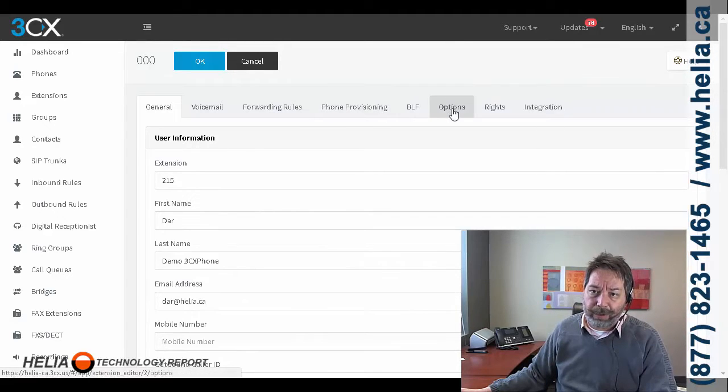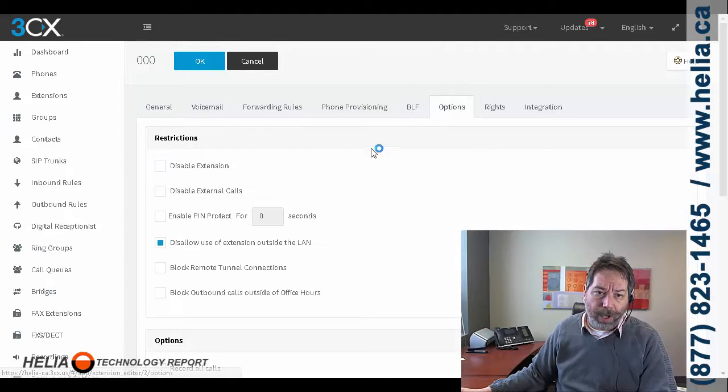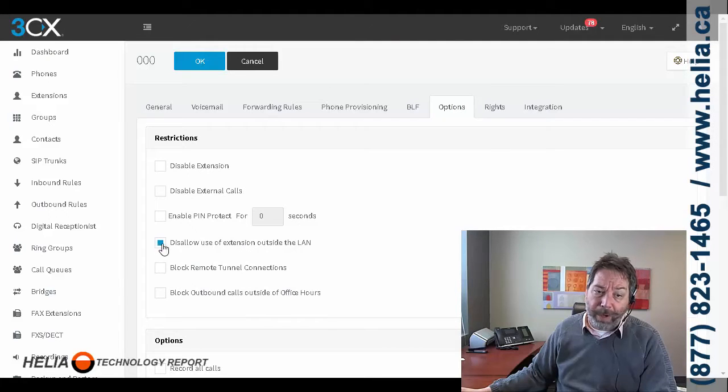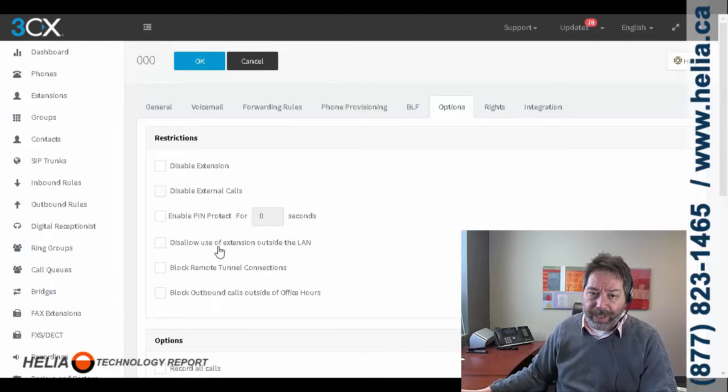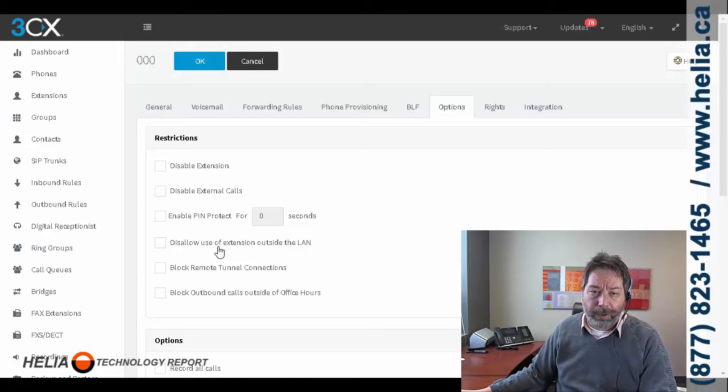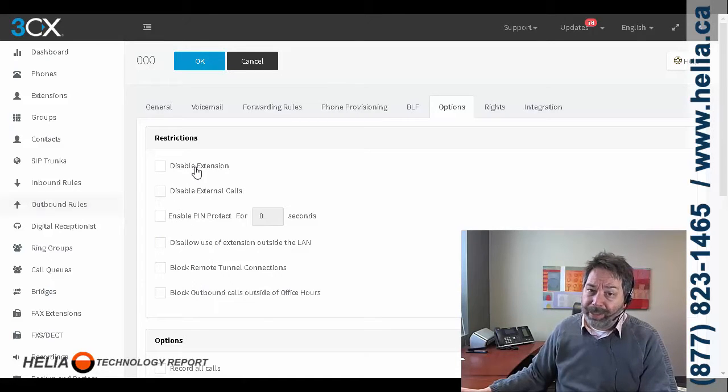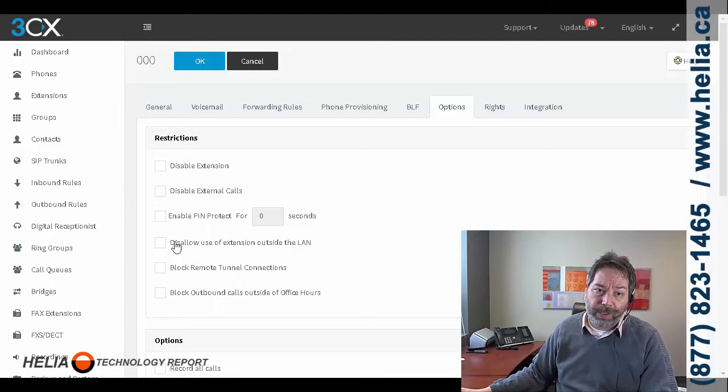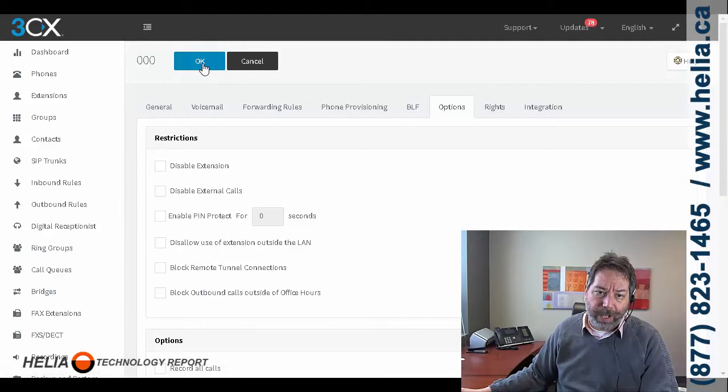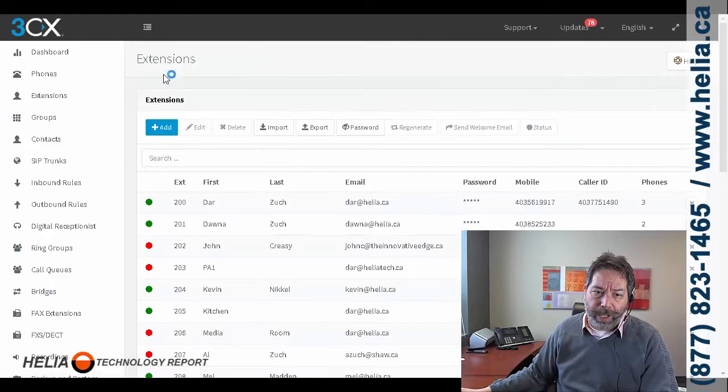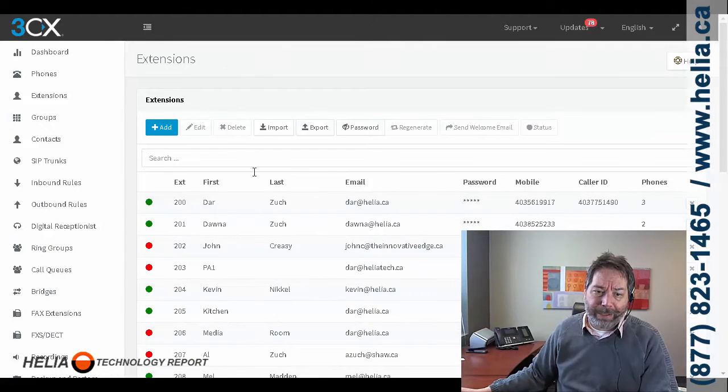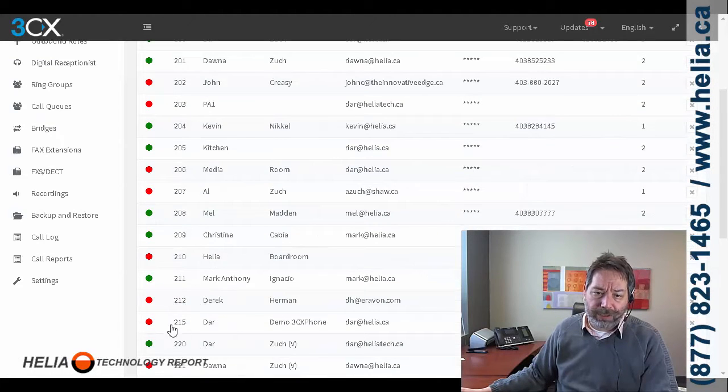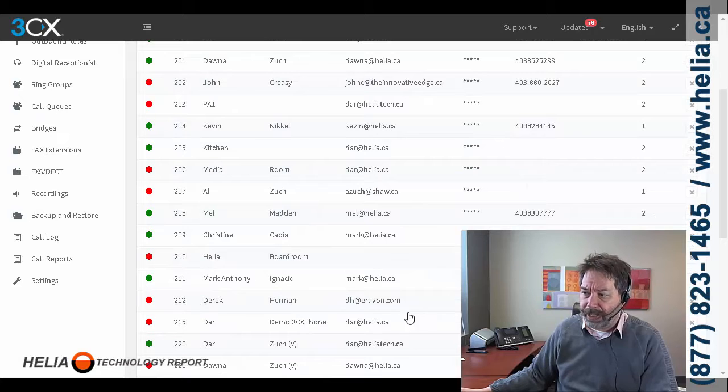Now, the other thing we need to do is go over to options and make sure that we can use this outside of the LAN. So by default, if you send this out and it goes to somebody's smartphone or a laptop and they're outside of the office, it's not going to work. So we need to make sure we just unclick that, click okay. And now you can see we've got an extension 215 demo 3CX.